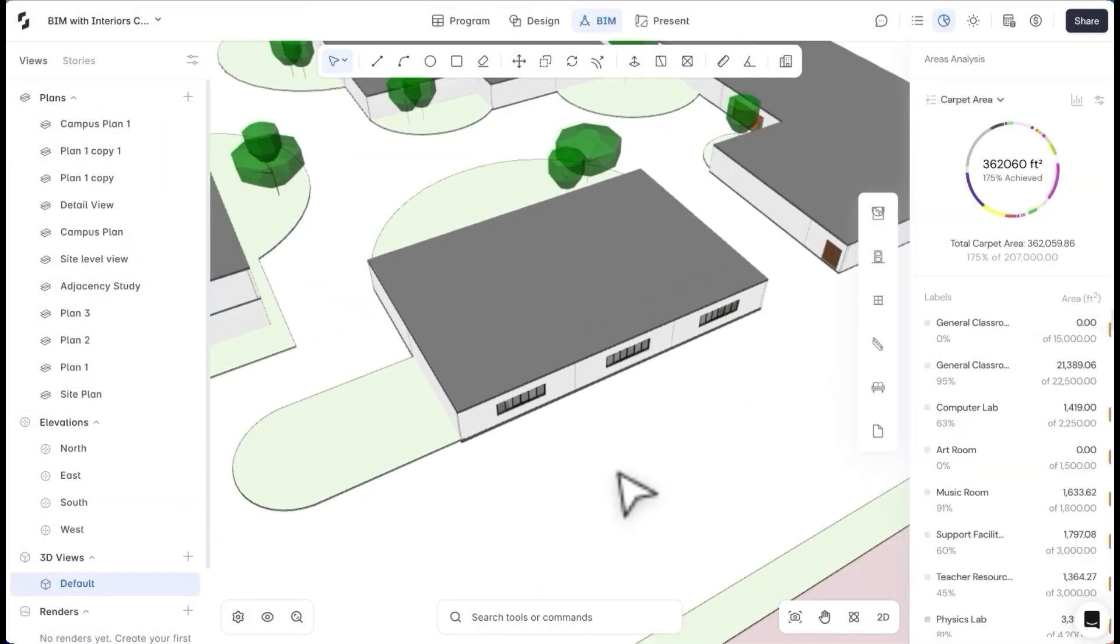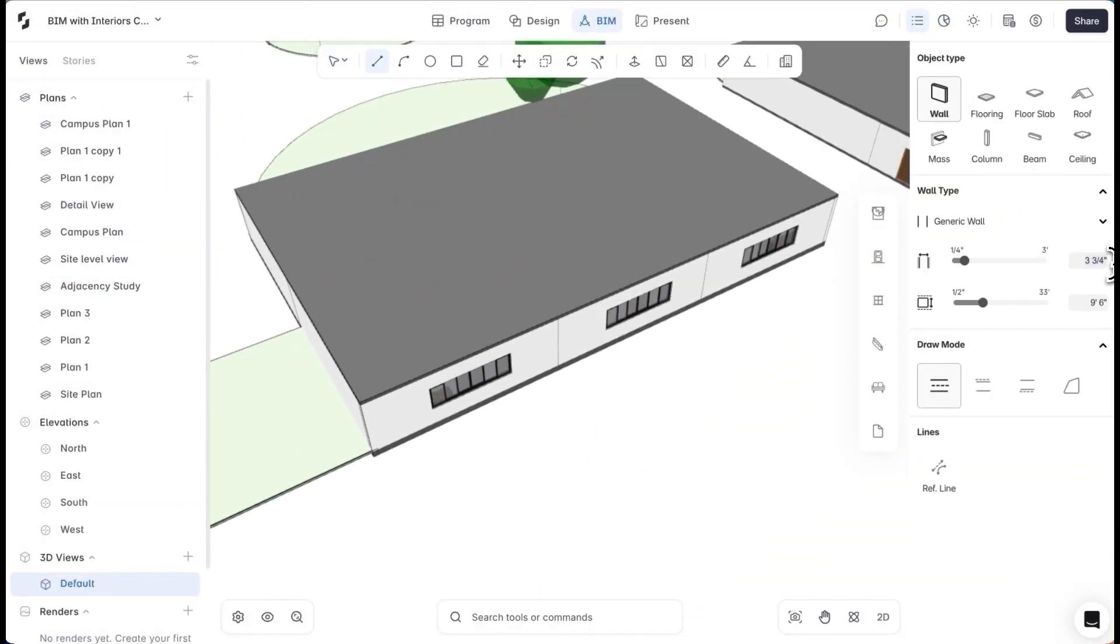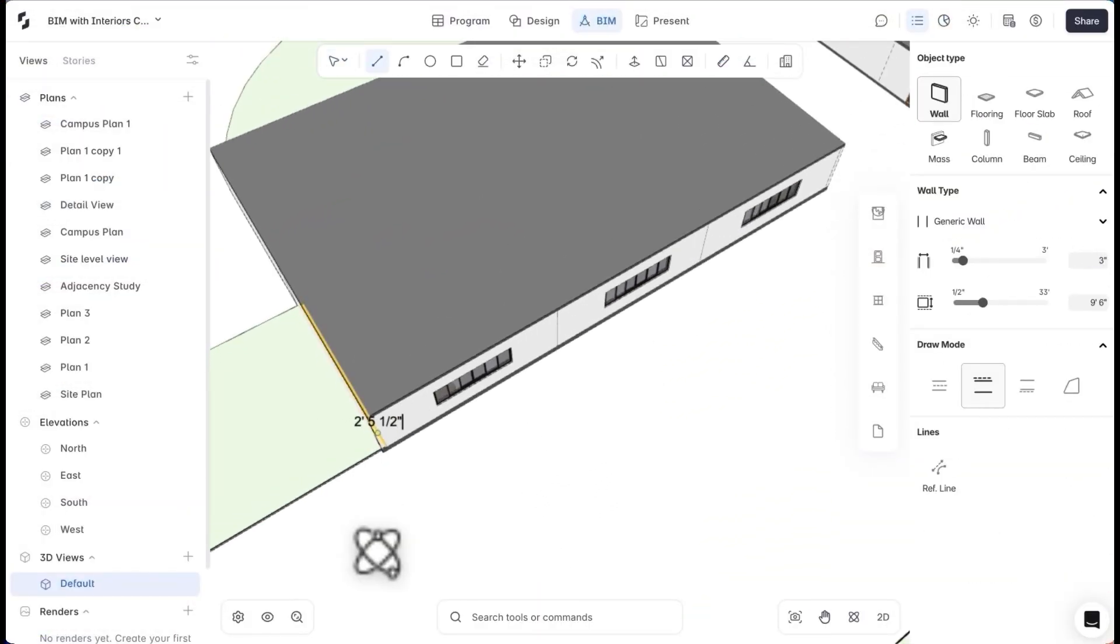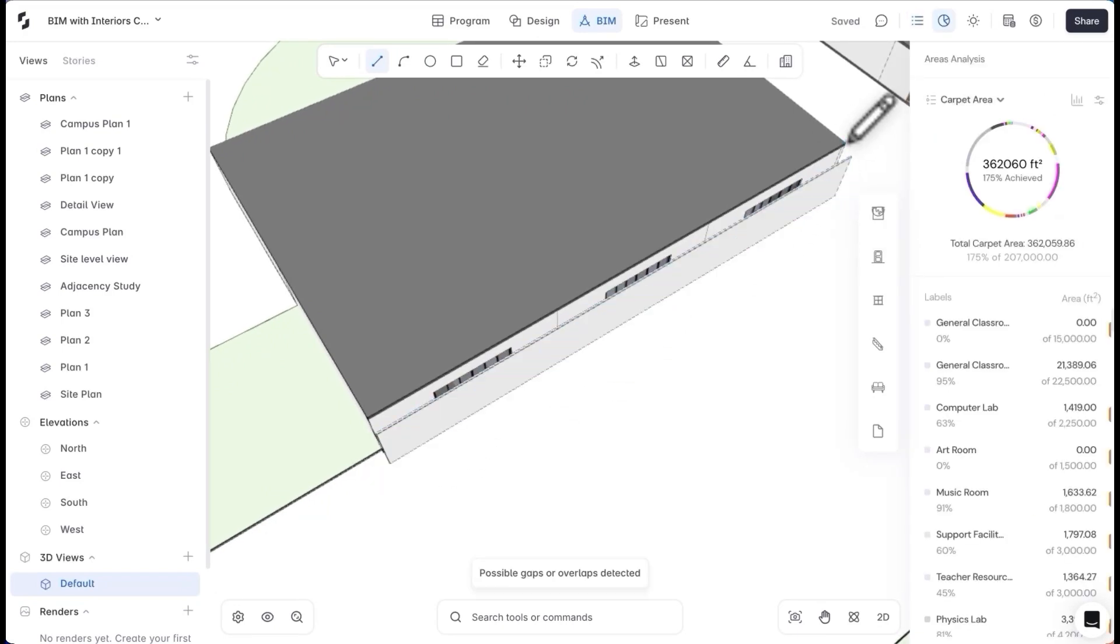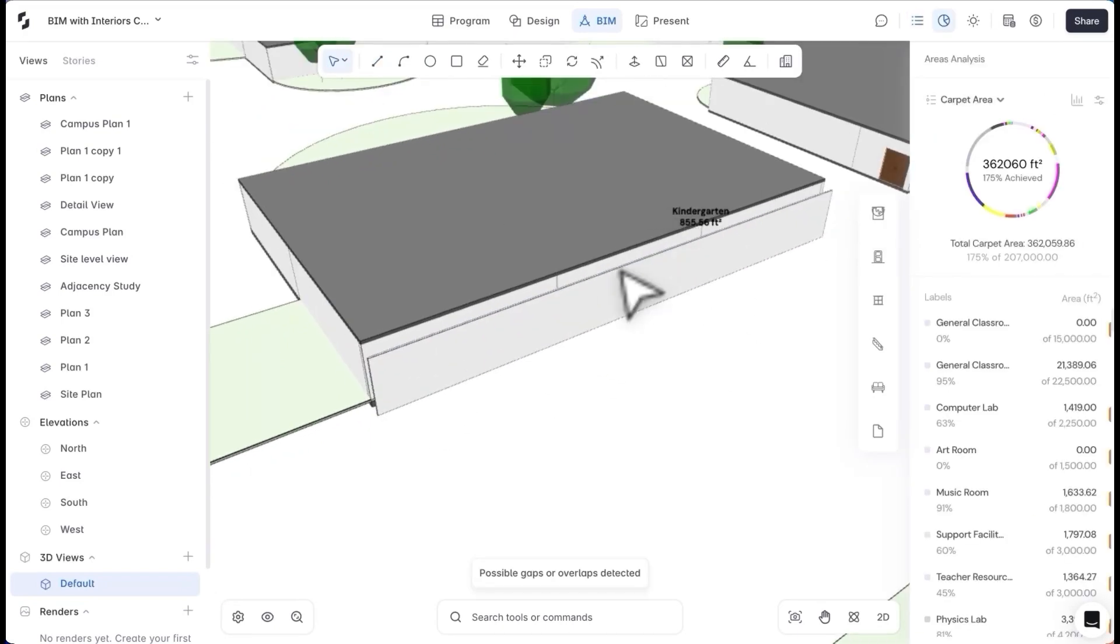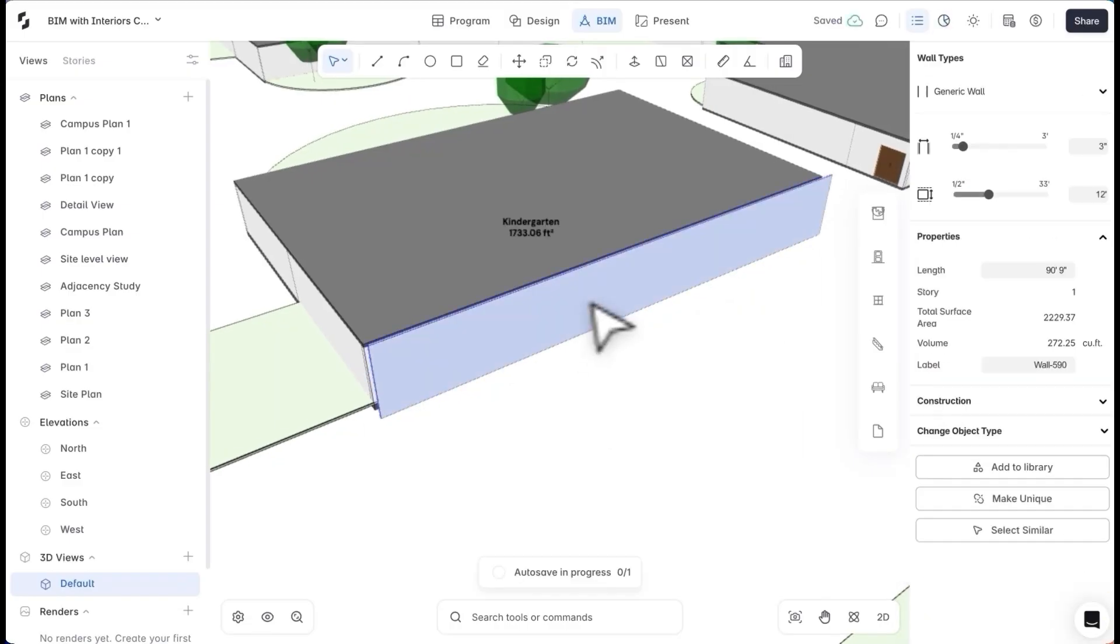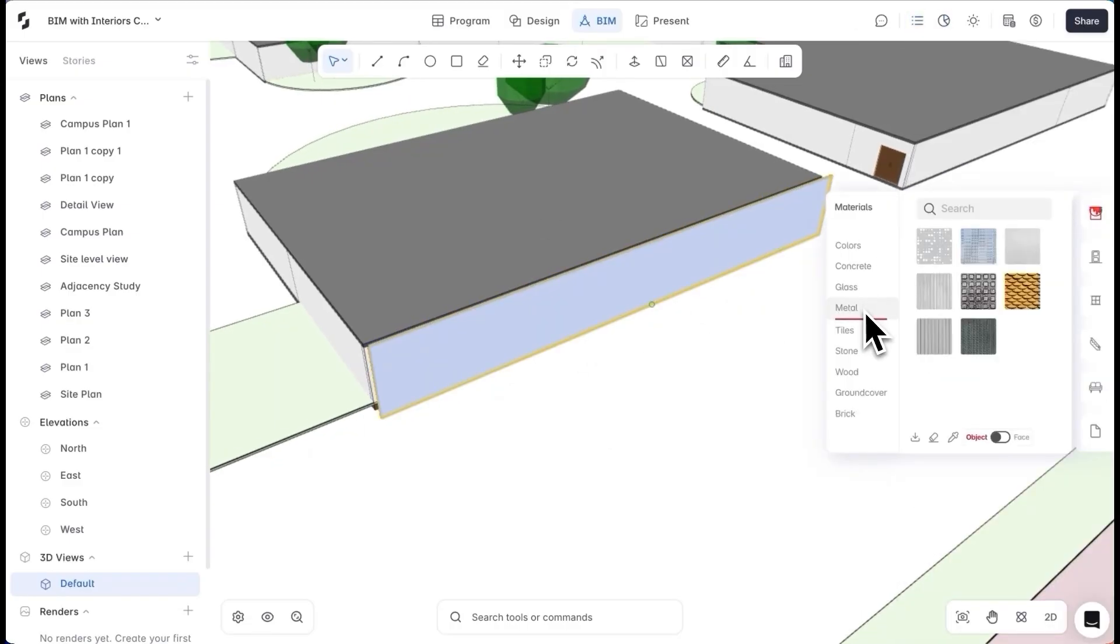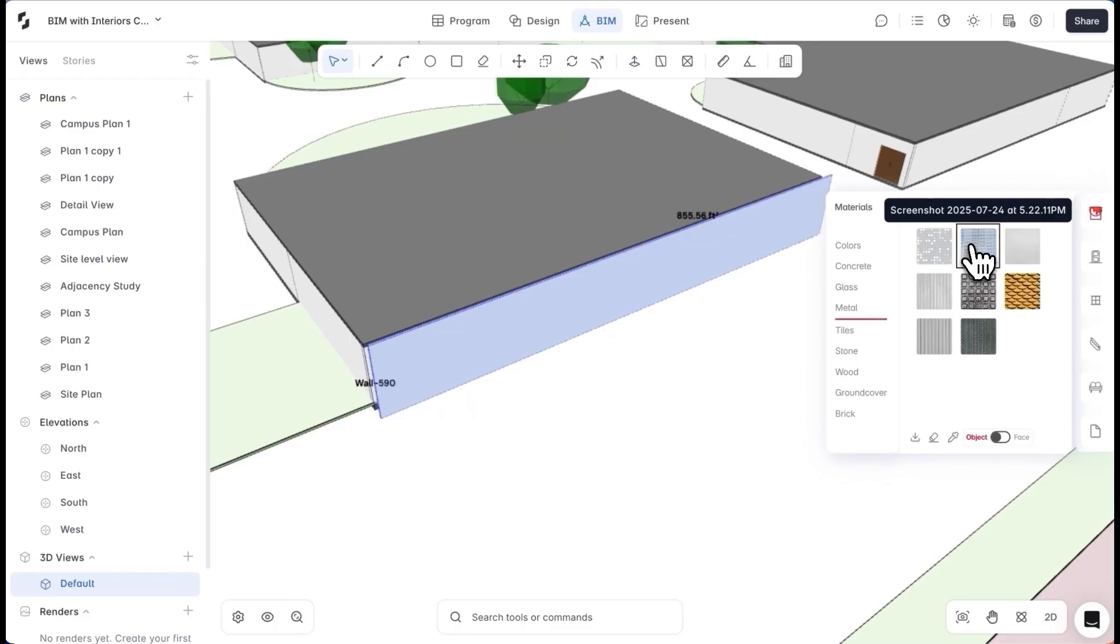Now, going back to the model, I want to detail out the exterior of the building, especially keeping in mind the sun hour analysis we did earlier. For the south facade, I'll add a perforated metal screen. I can draw out the wall in BIM, adjust the size, and add the material. I can also import a new material to my library if needed.